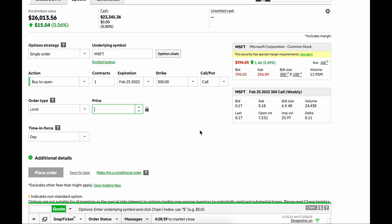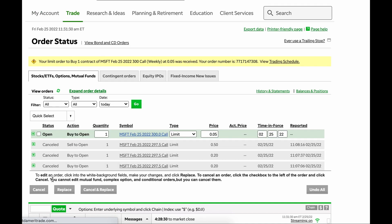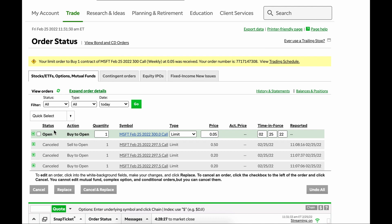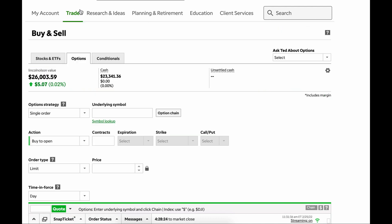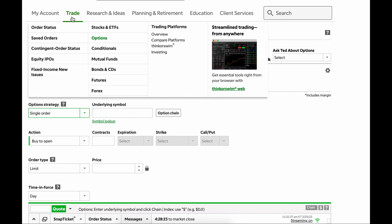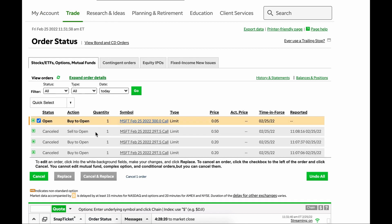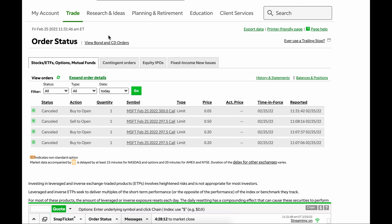And then right down here, you can do the price. You have the bid ask right there. I don't want this to actually fill, so I'm going to do .05, and I'm going to hit Place Order. And so this jumps you into the Order Status page, which again is under Trade. So if we go Order Status, you'll see that sitting right there. I don't want this to actually fill, so I'm going to do Cancel. There it goes.